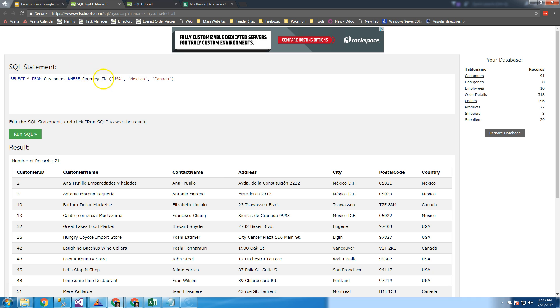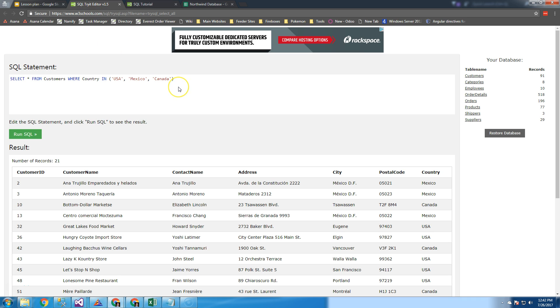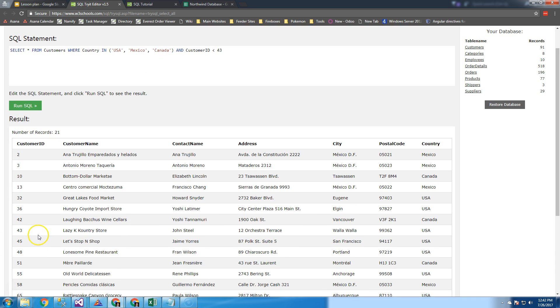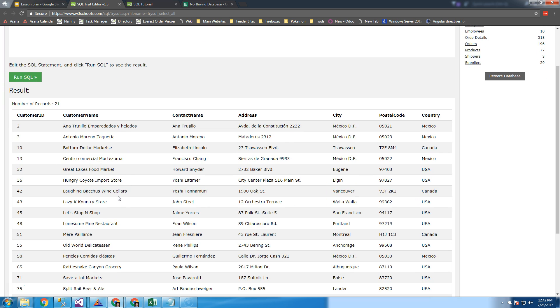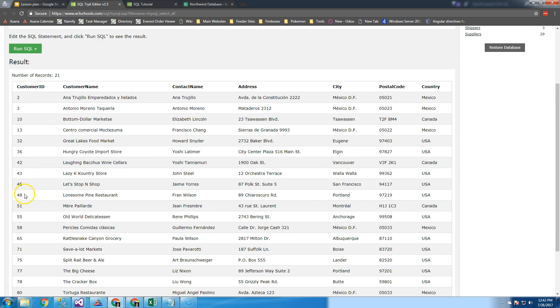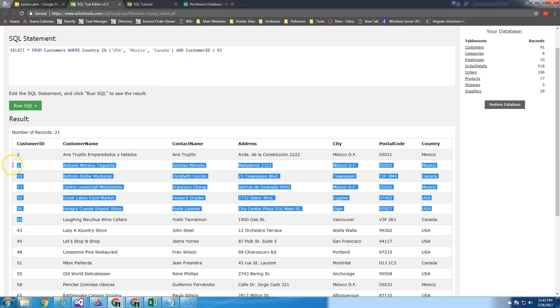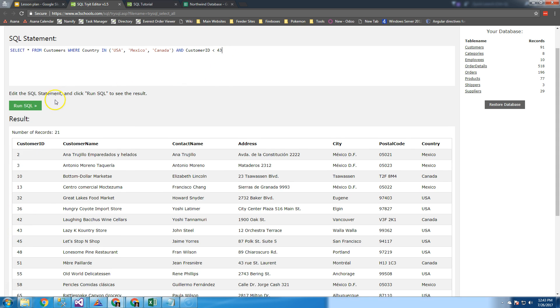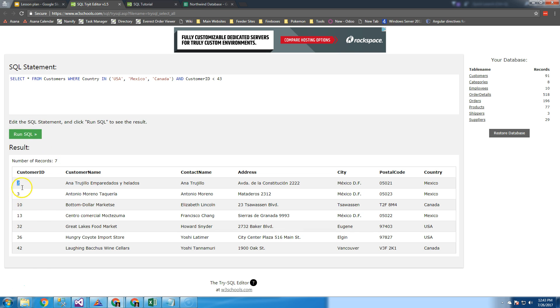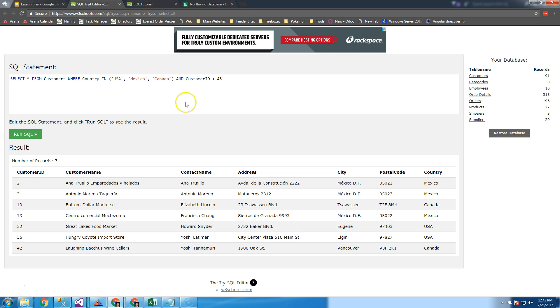You can do a comma separated list of values. That IN operator is the equivalent of a bunch of ORs strung together. You can do country in that and customer ID is less than 43. When I run these things, I always like to visualize what I expect to happen. I'll look at the data and say, when I run this, everybody greater than or equal to 43 should drop out. I'll run that and you can see that's exactly what happened. I always question and look at the data as I'm refining through it.